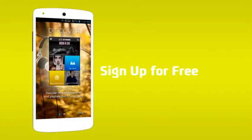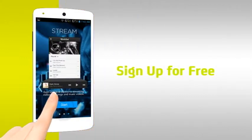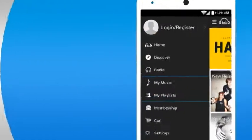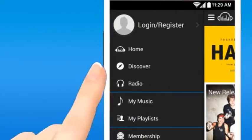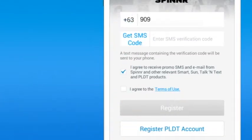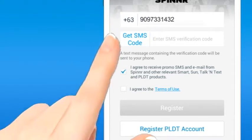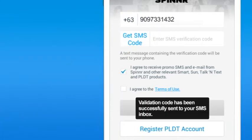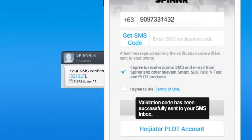Sign up for free. Go to the menu on the upper left corner of the home screen and simply tap Register. Key in your mobile phone number and press the Get Code button to receive a verification code, which will be sent to you via text.